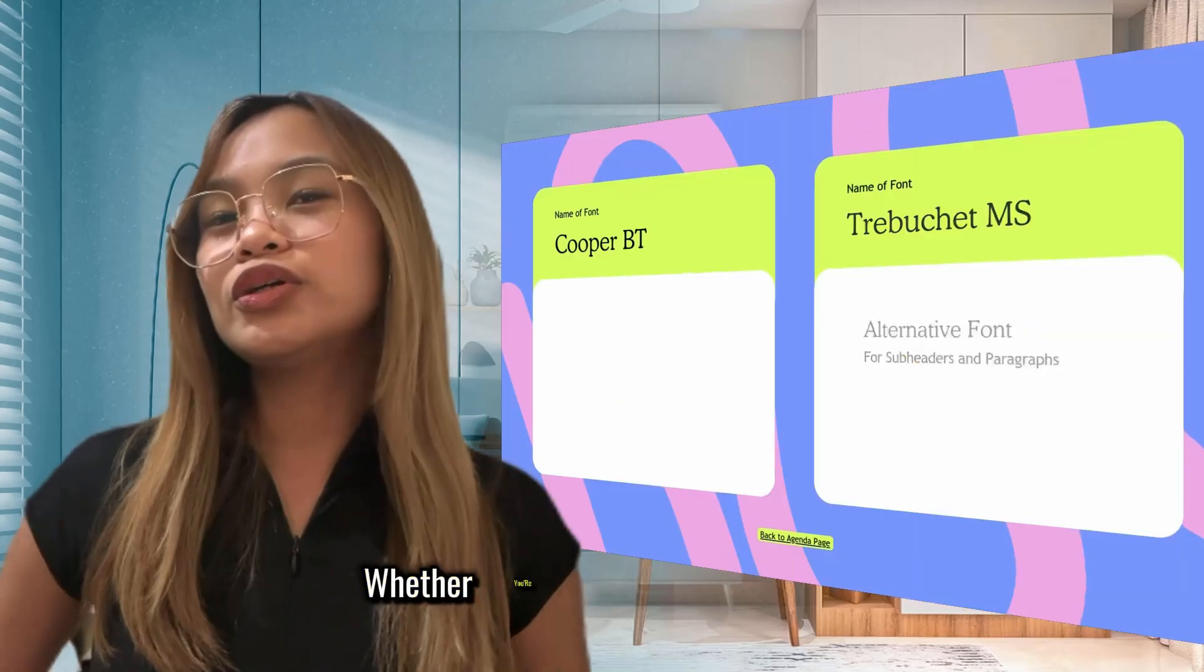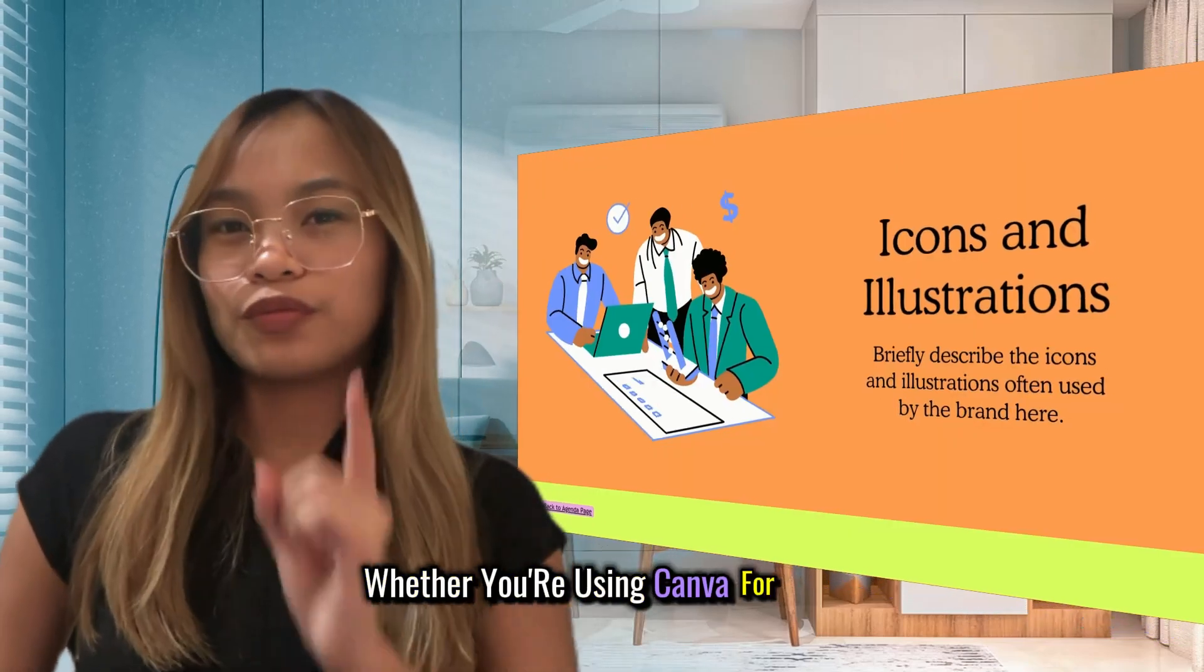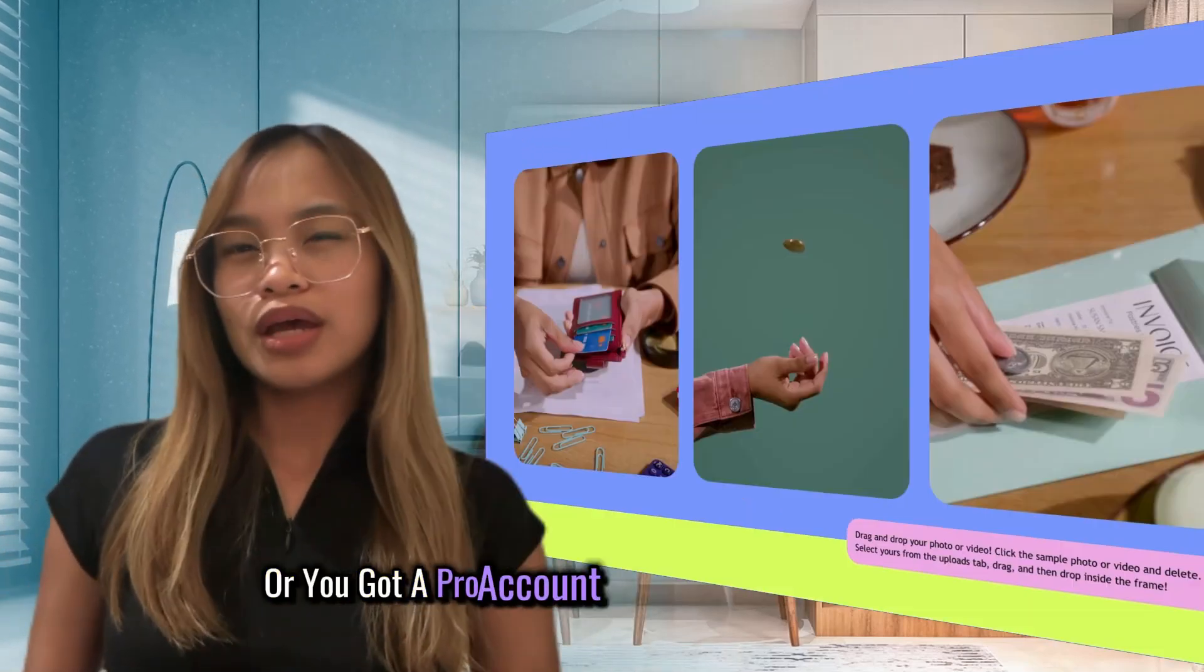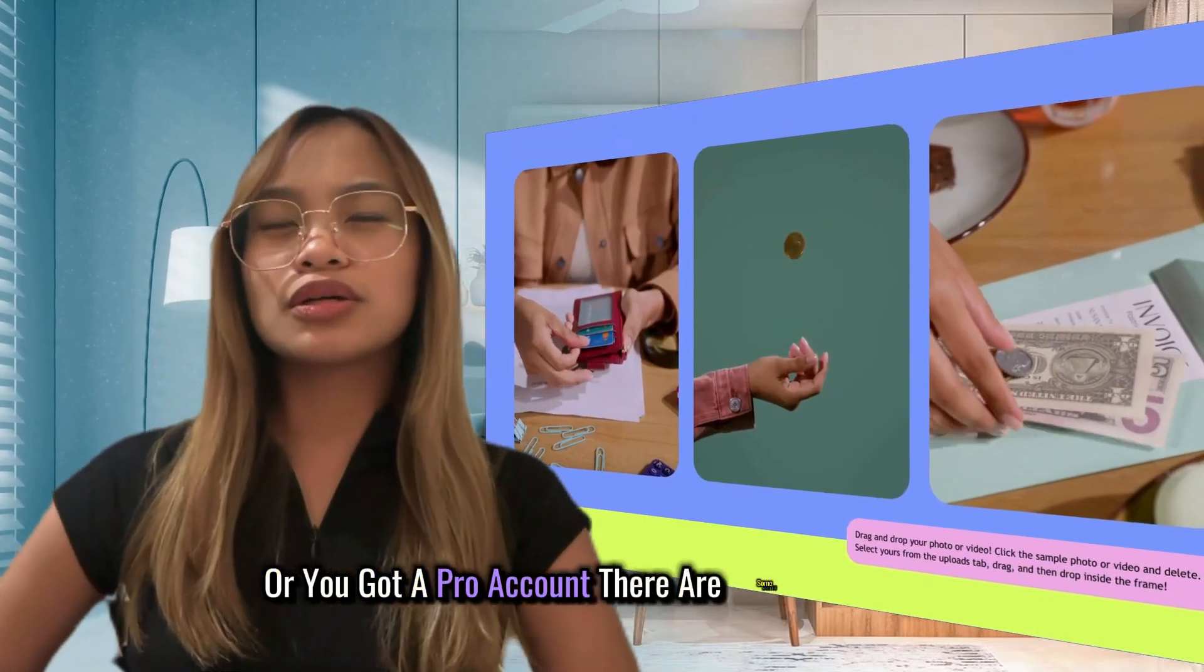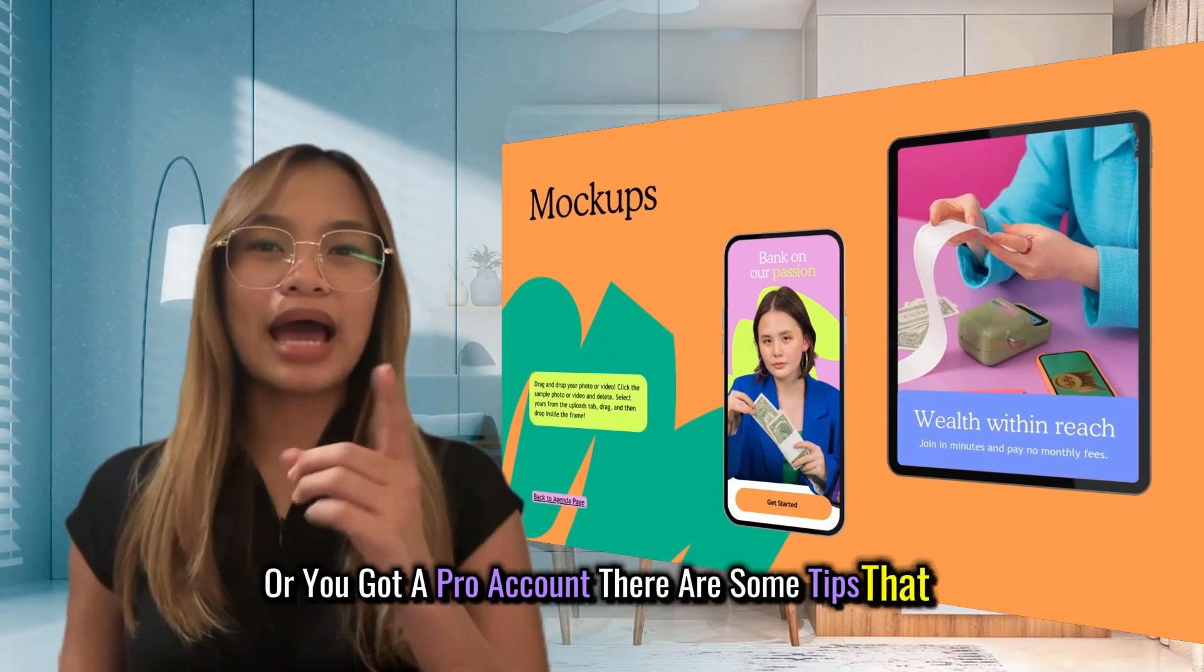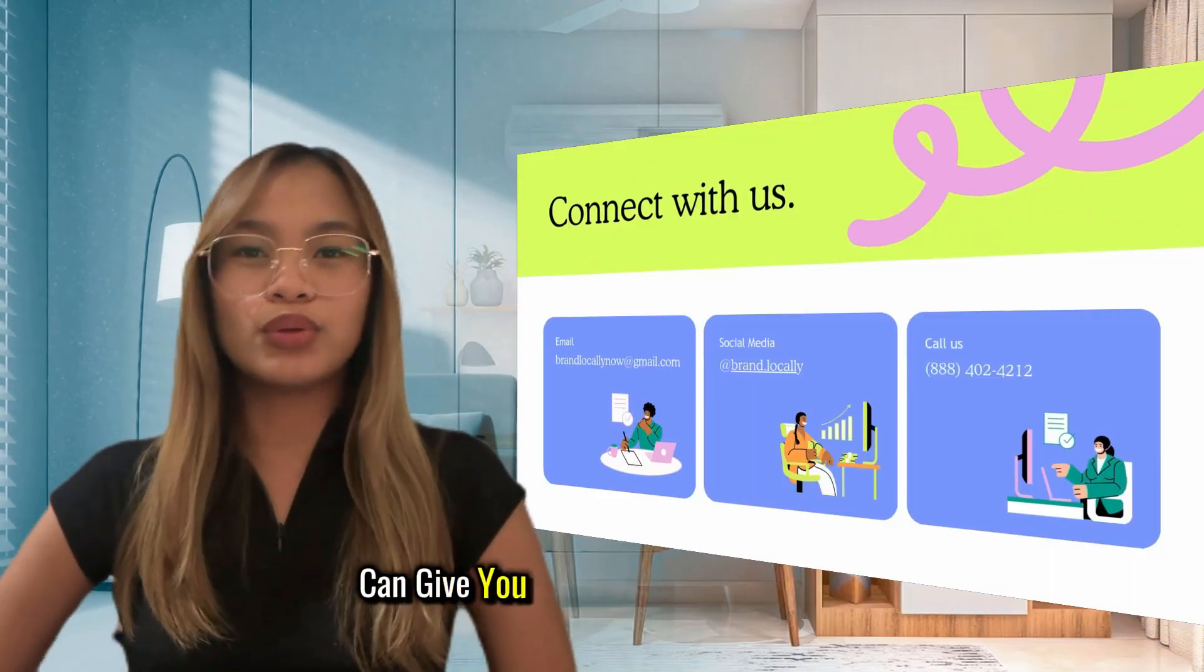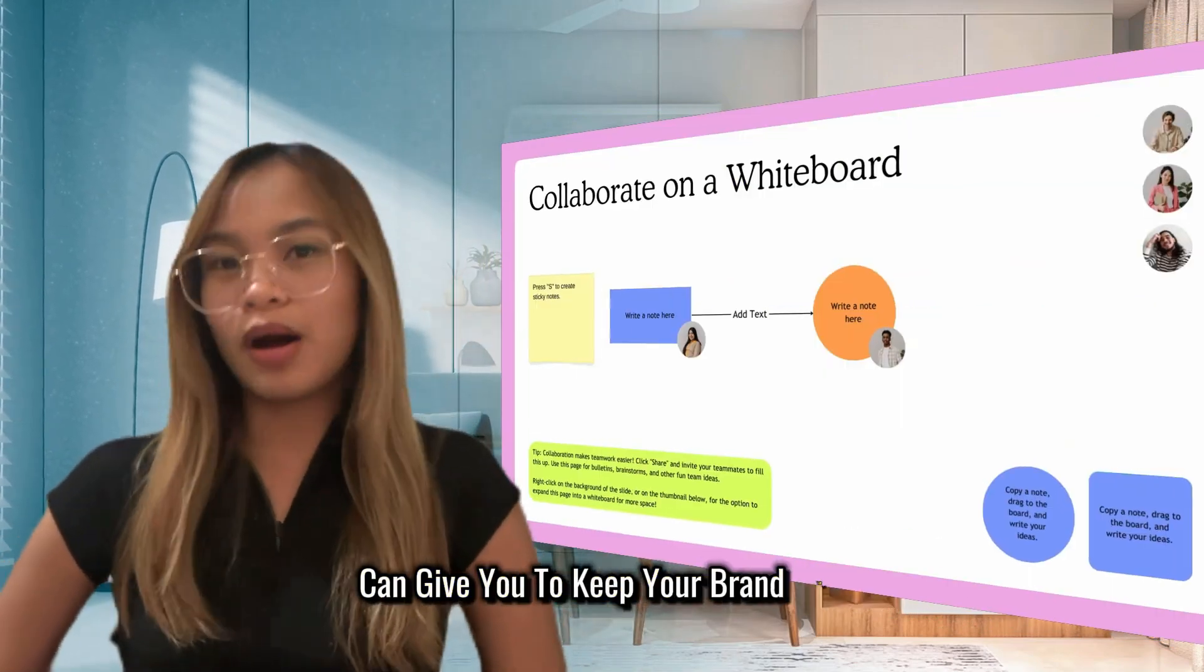Whether you're using Canva for free or you got a pro account, there are awesome tips that I can give you to keep your brand fun.